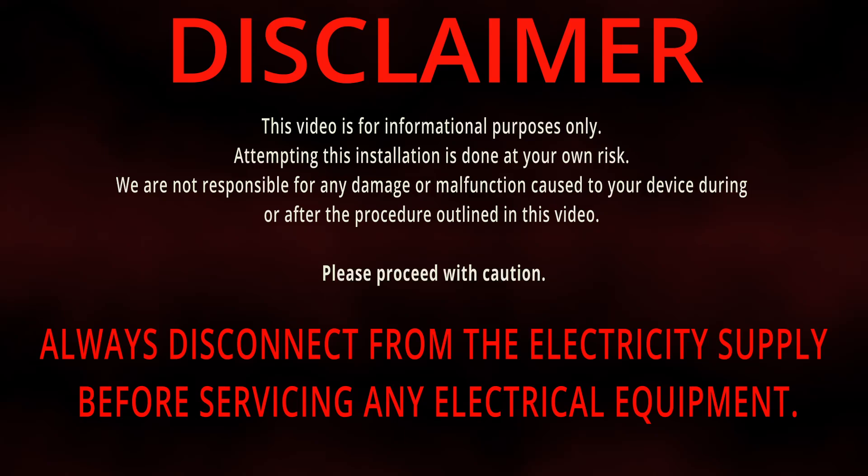This video is for informational purposes only. Attempting this installation is done at your own risk. We are not responsible for any damage or malfunction caused to your device during or after the procedure outlined in this video. Please proceed with caution. Always disconnect from the electricity supply before servicing any electrical equipment.